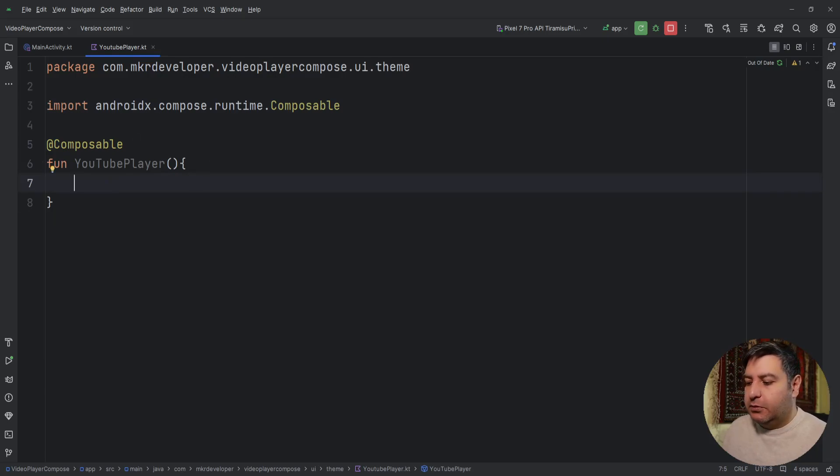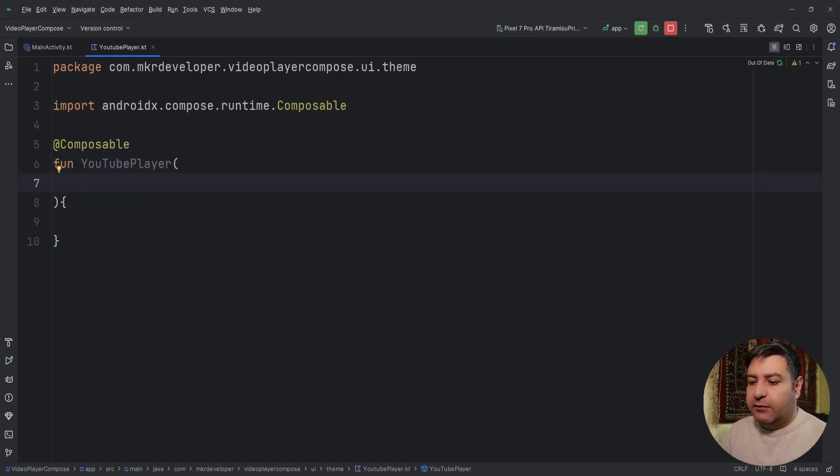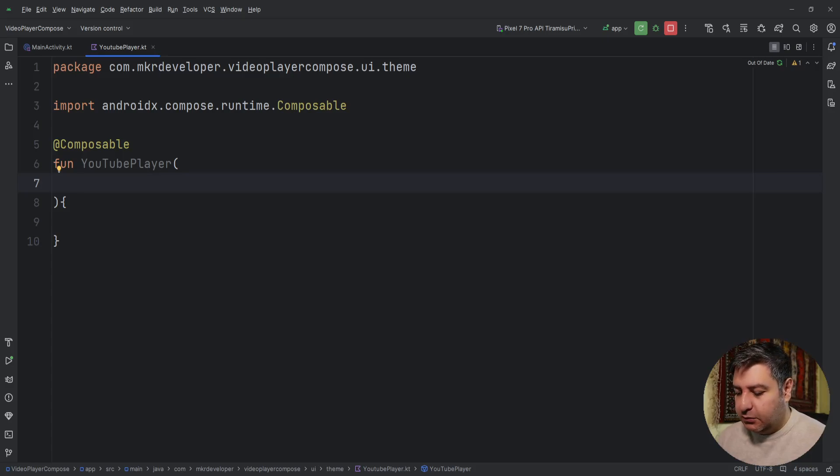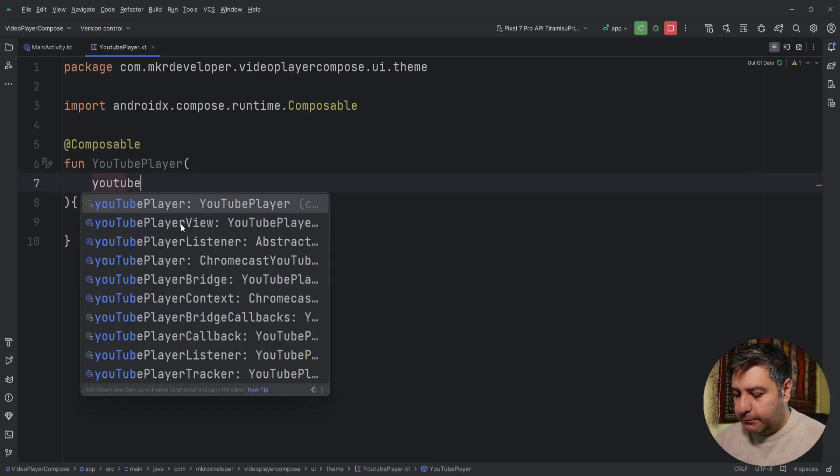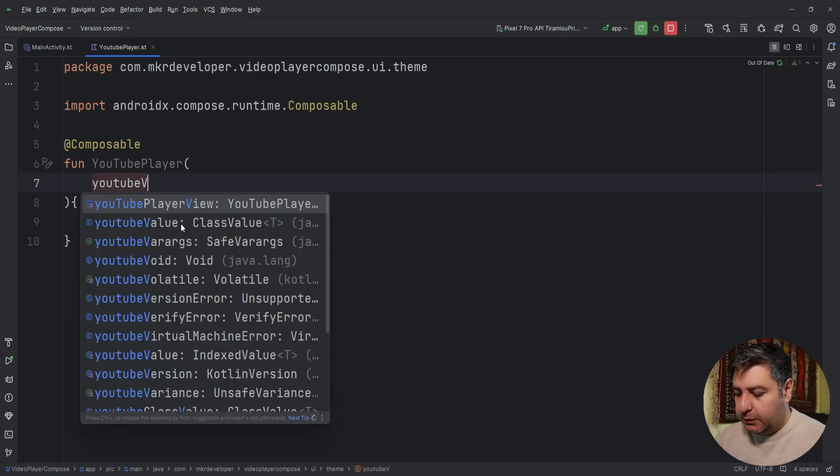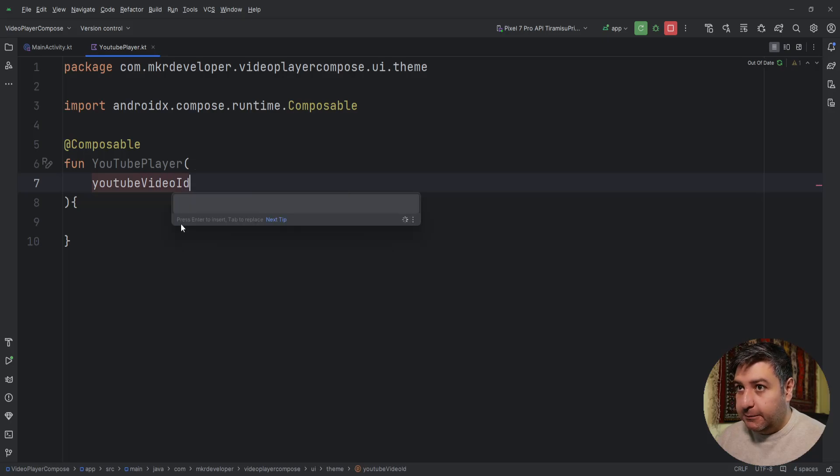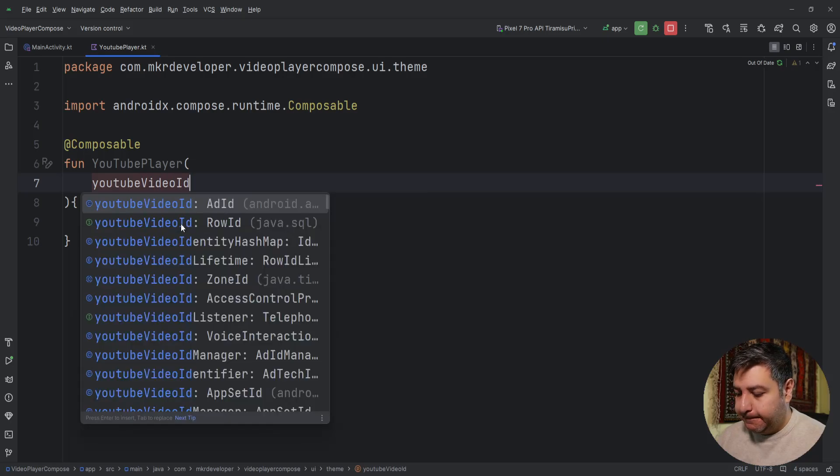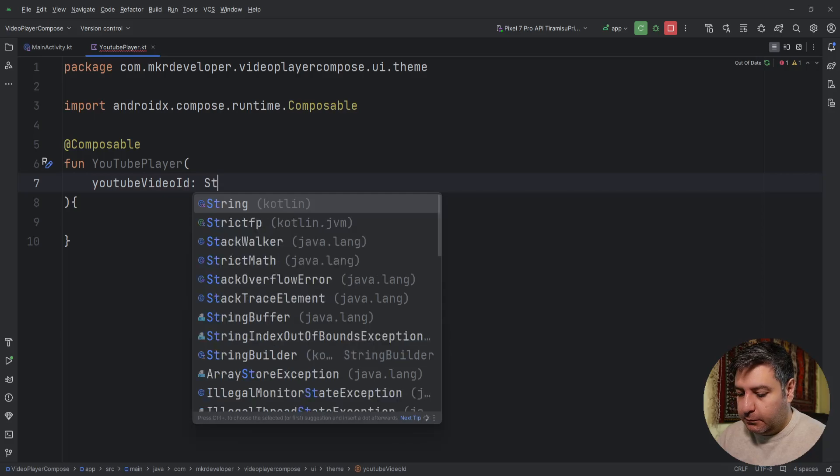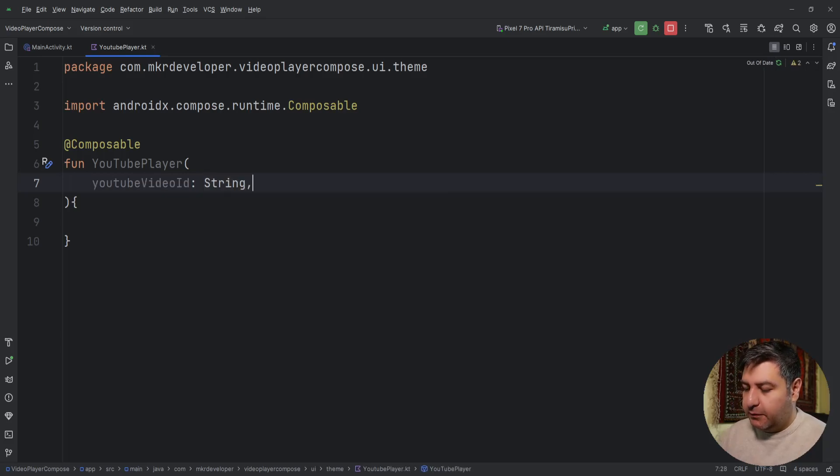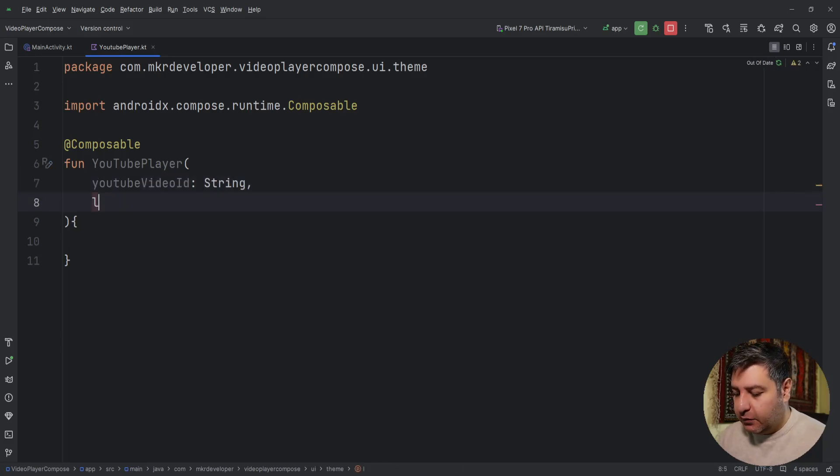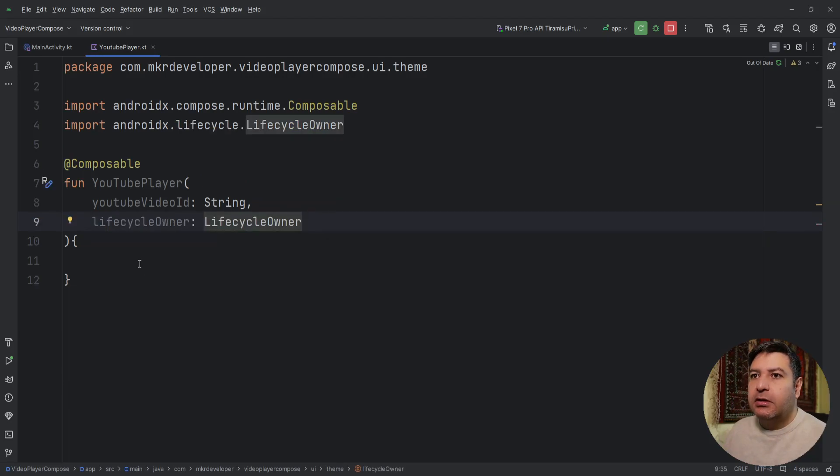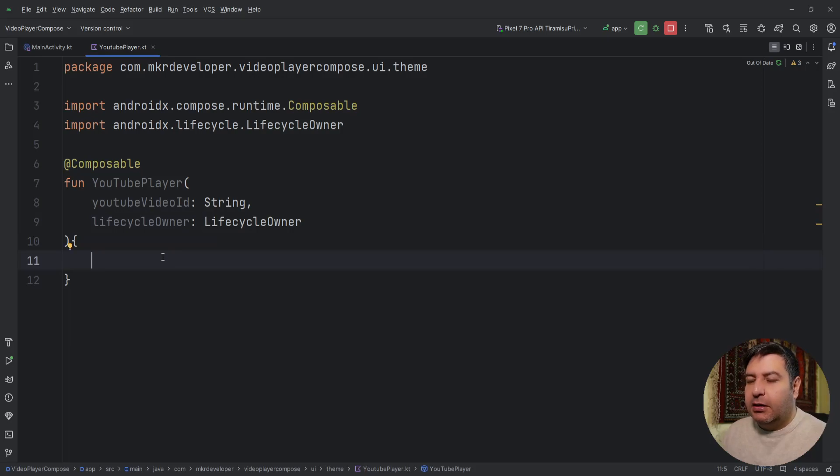Here we have this composable that we need and inside it we need two variables. One of them will be the ID of the video that you want to play and it comes from the main activity. Later we will send it to it, so youtubeVideoId with the type of String. And the second one is the lifecycle owner actually, so lifecycle owner.